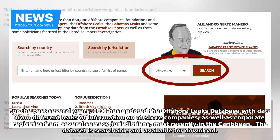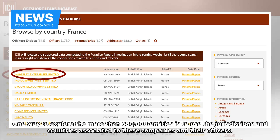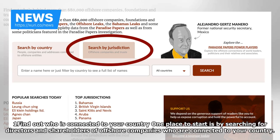The data set is searchable and available for download. One way to explore the more than 680,000 entities is to use the jurisdictions and countries associated with these companies and their officers. One approach: find out who is connected to your country.